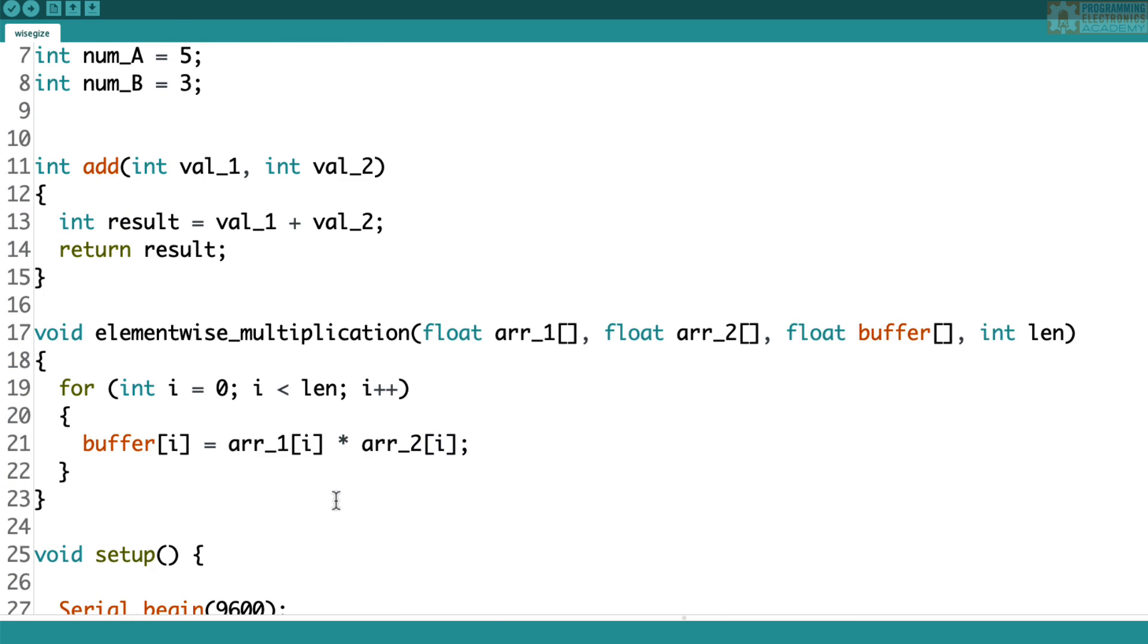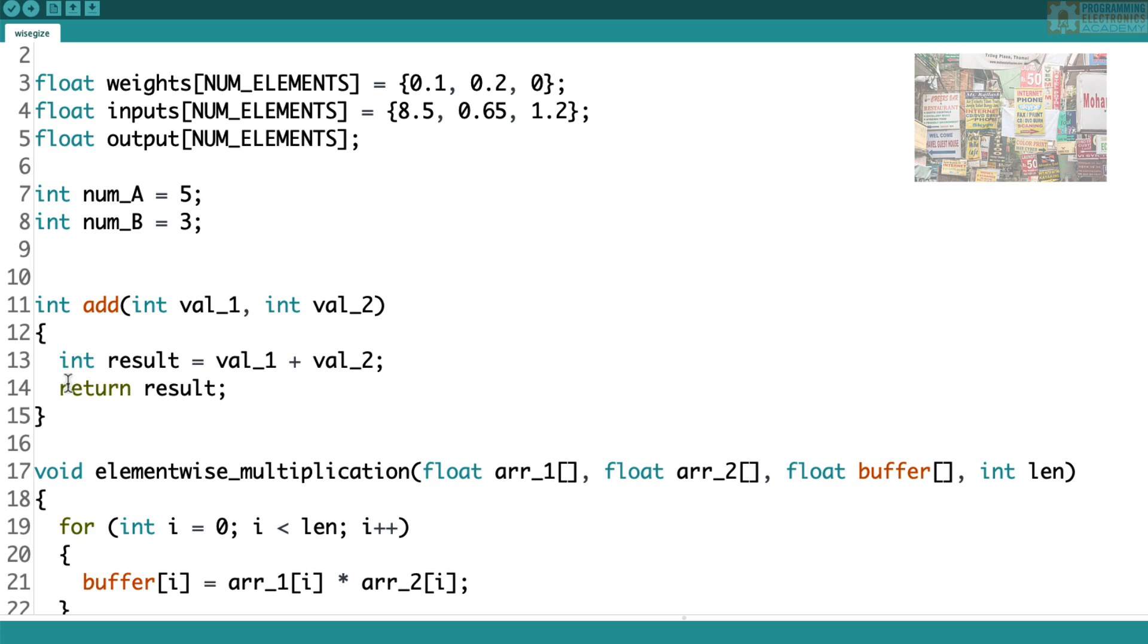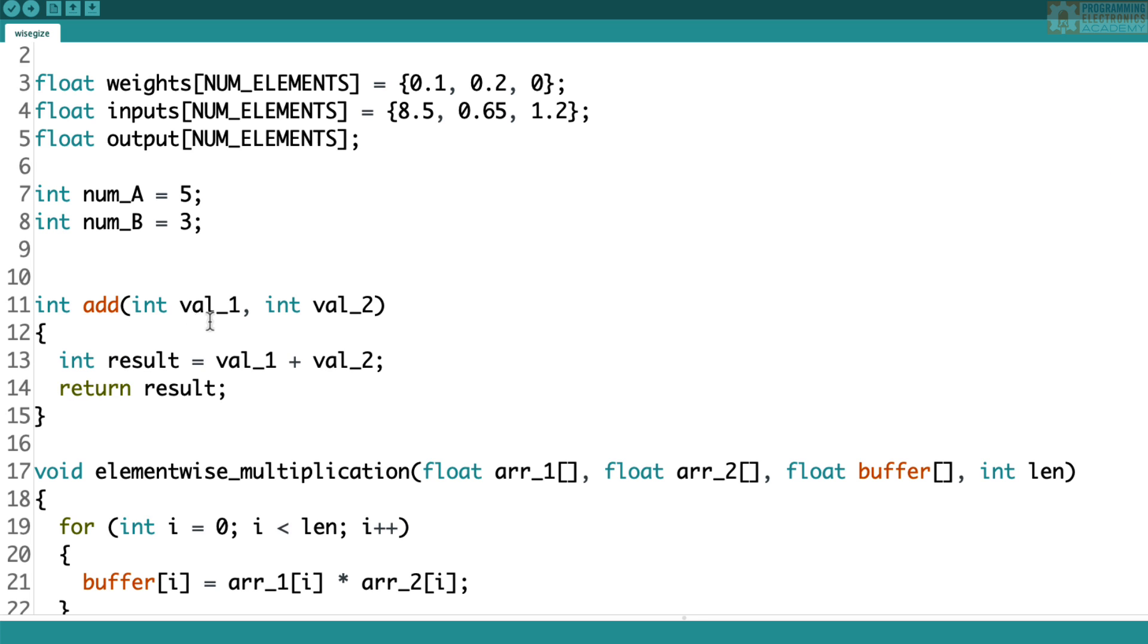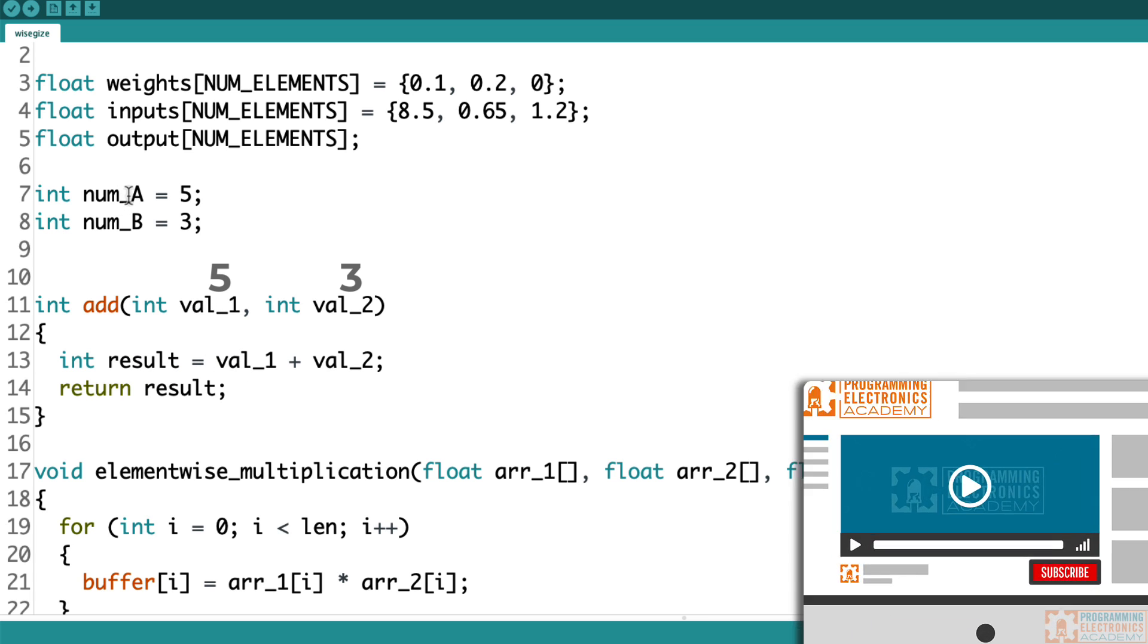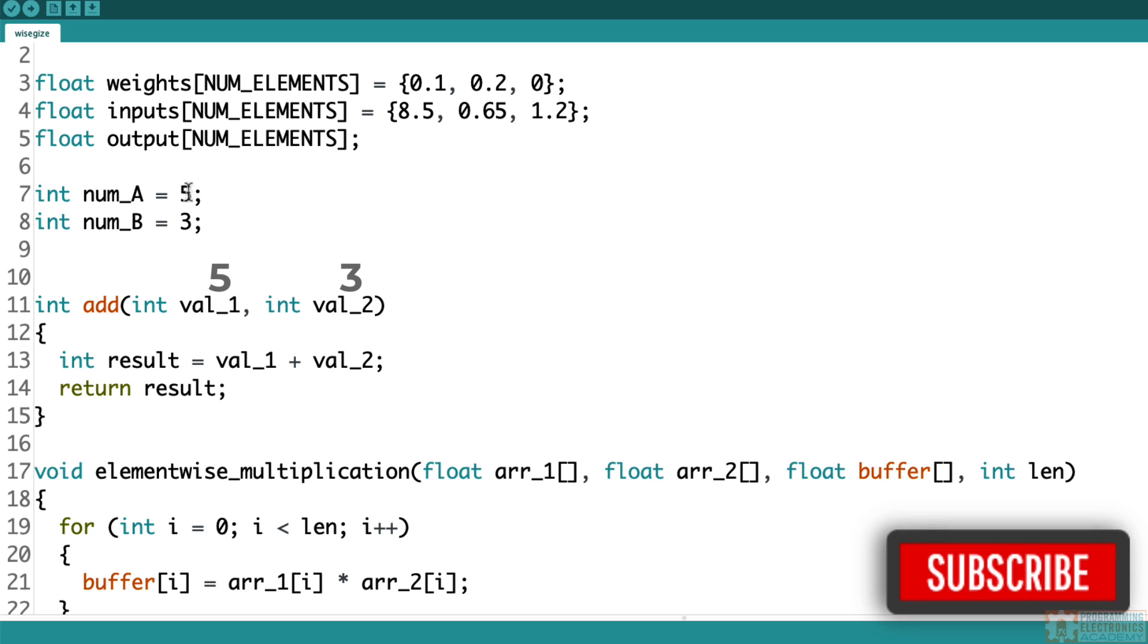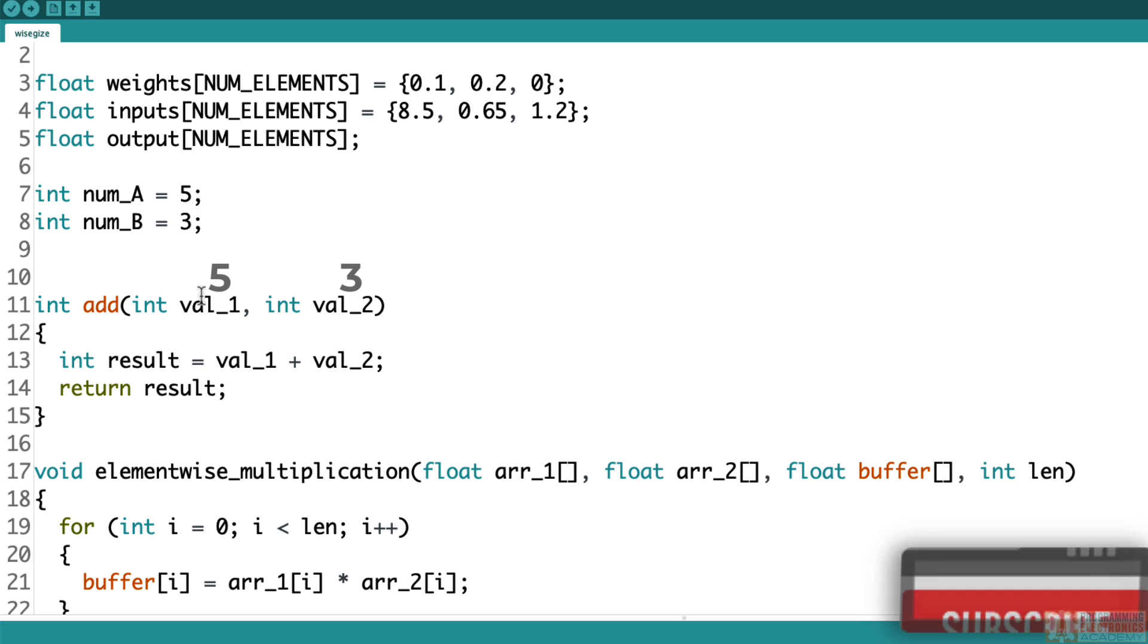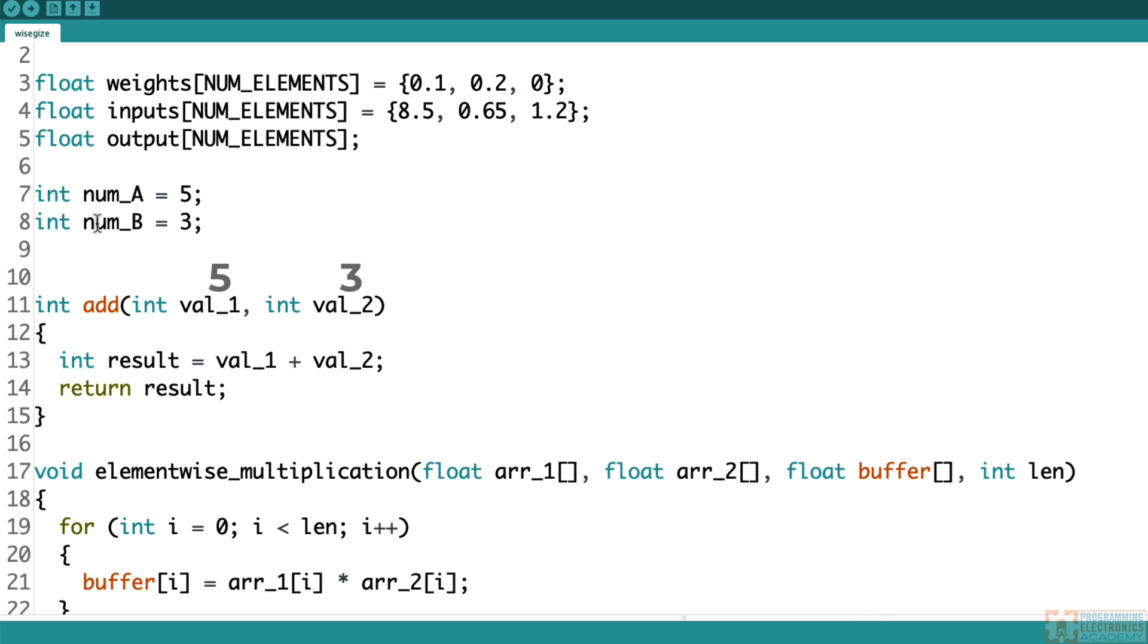So let's check this add function. When the add function takes those values in, val1 and val2, so val1 would be five and val2 would be three, it actually makes a copy of those values. So val1 is different than numA, it just happens to be holding the same value five. And val2 is different from this variable numB. We passed by value into this function. And so anything we do with val1 and val2 inside this function only affects val1 and val2. It doesn't affect numA and numB.